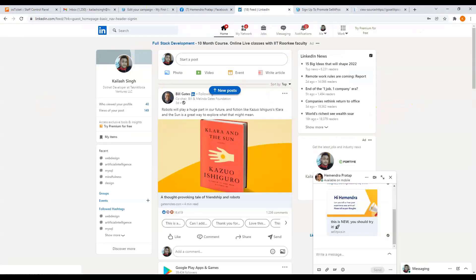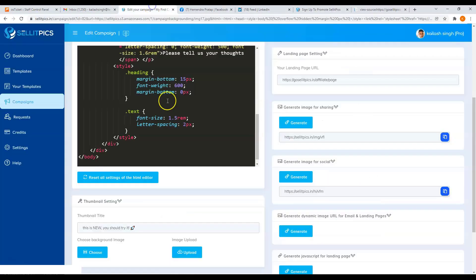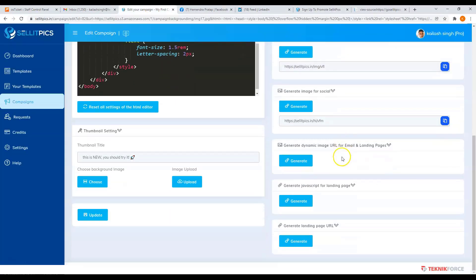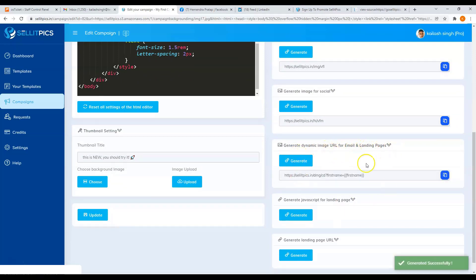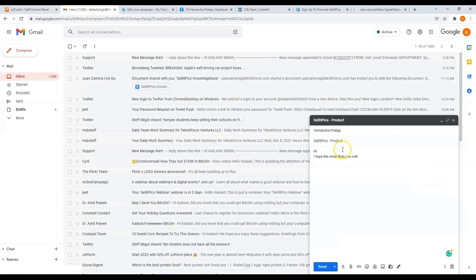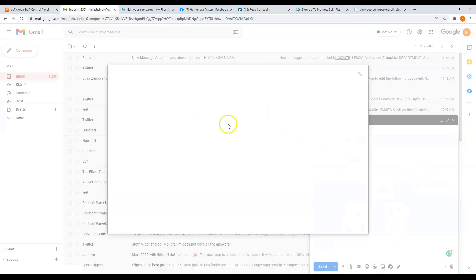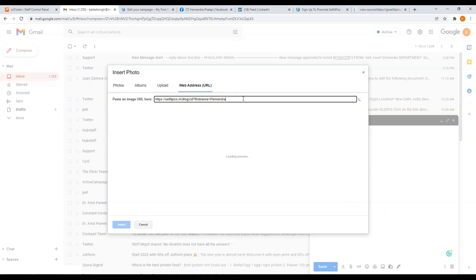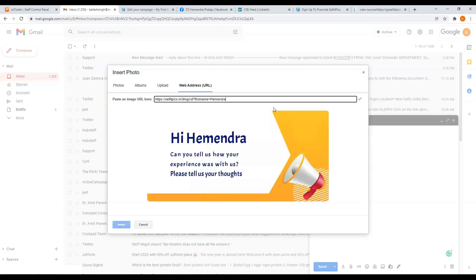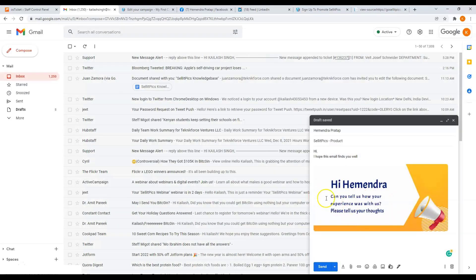Next, you can also generate dynamic image URL for email and landing pages. Just click on the generate button, copy this link. And you can send it by inserting a photo. Click on web address and paste in your link. And here you can see the variable. Just replace the first name variable to their name. Then you will see the image below. Insert it, and you can then send it to your client.